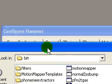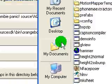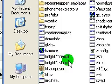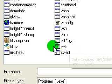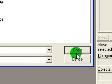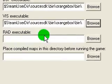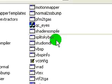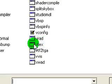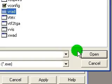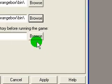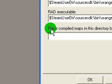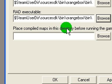For the VIS executable, we're already at the folder, so just find VVIS and click Open. Then for VRAD, just click Browse — it's right there — and click Open.